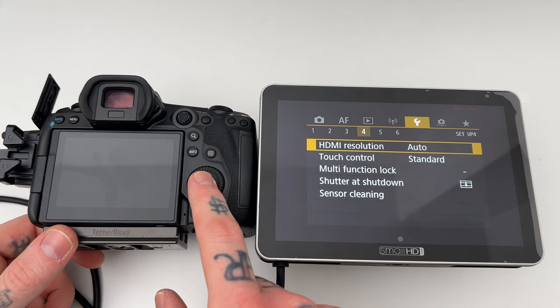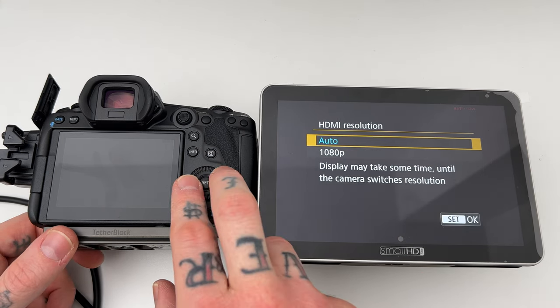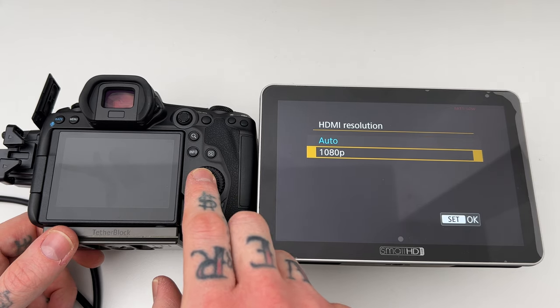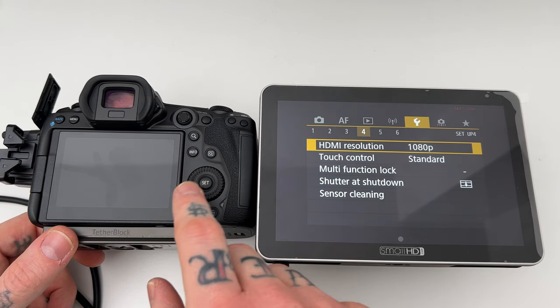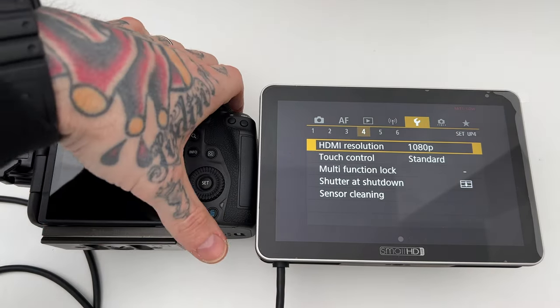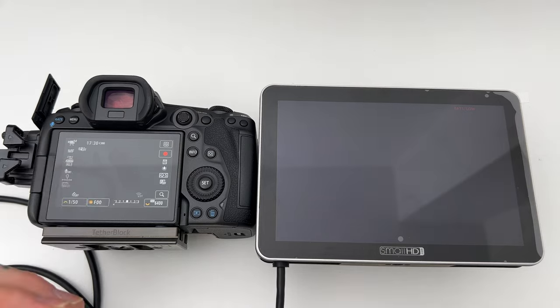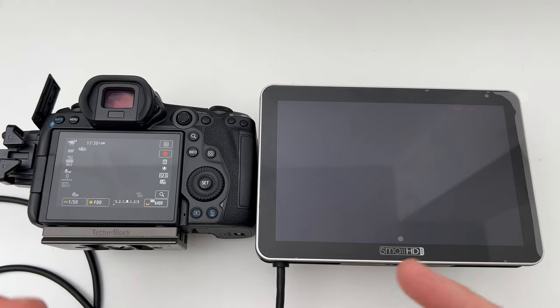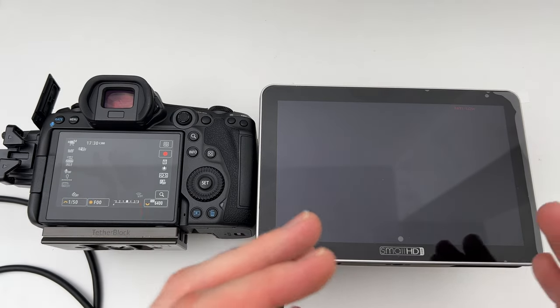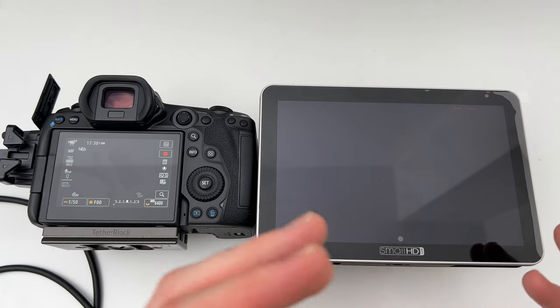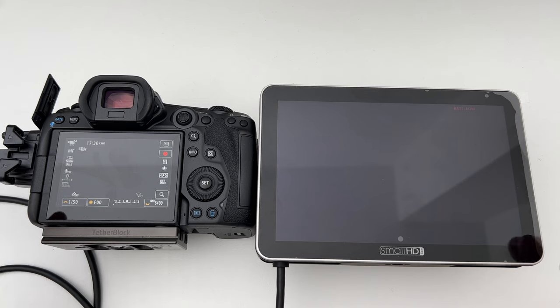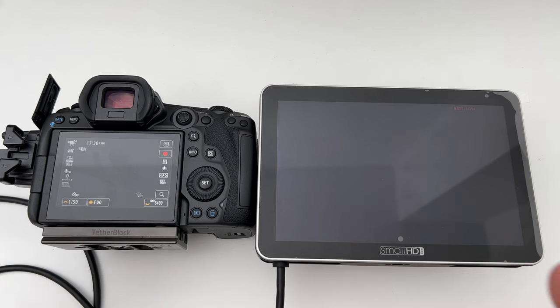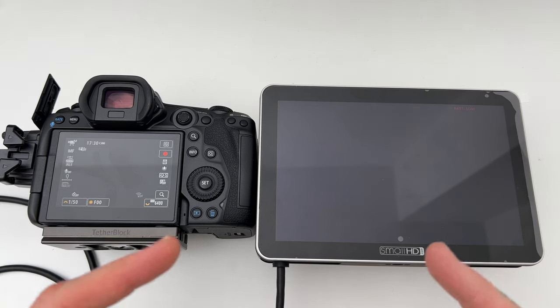Switch it from auto to 1080p. I think when you shoot in 4K HQ, it just takes a long time to buffer the information or send it to the monitor. I'm not really sure, but I do know that once I switched it to this, it worked.